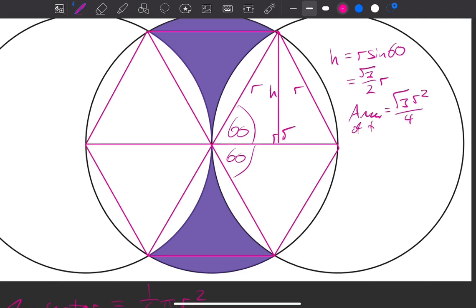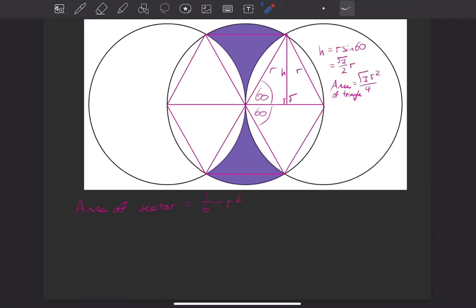So that is the area of the triangle. To work out the area of each segment, we want to do the area of the sector take away the area of the triangle. So the area of the segment is equal to (π/6)·r² minus (√3·r²)/4. If we make these both over 12 and take r² out the front, we'll have (r²/12)·(2π − 3√3). So that's the area of the segment.